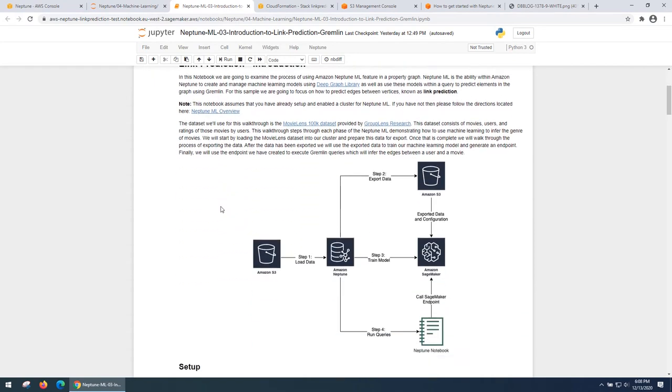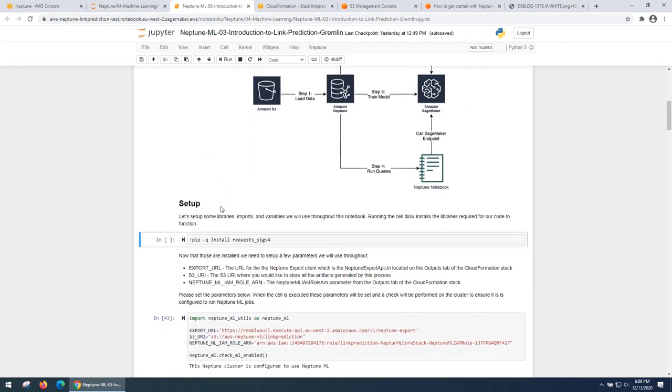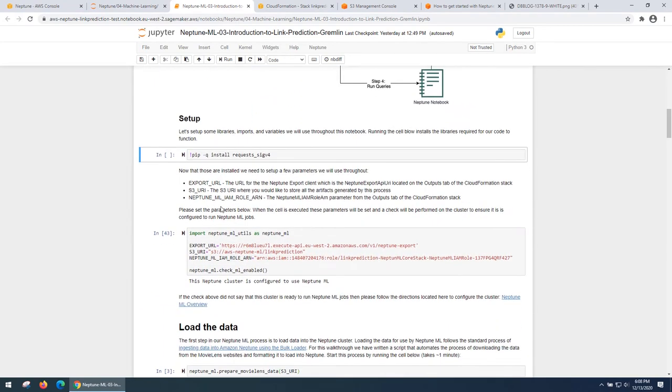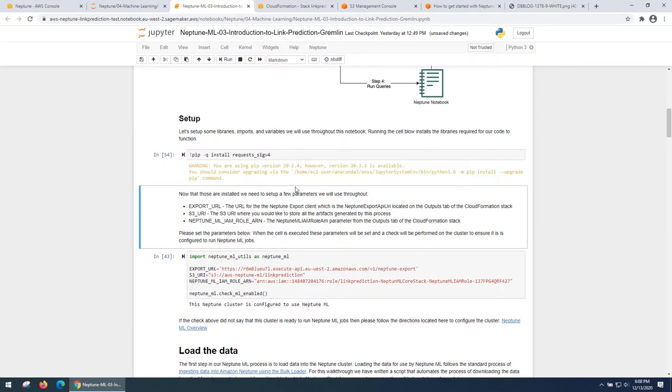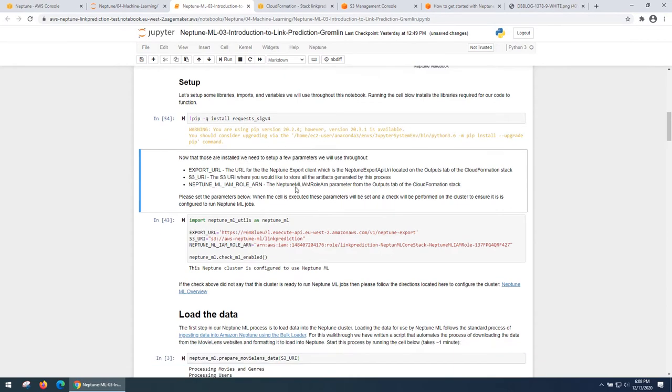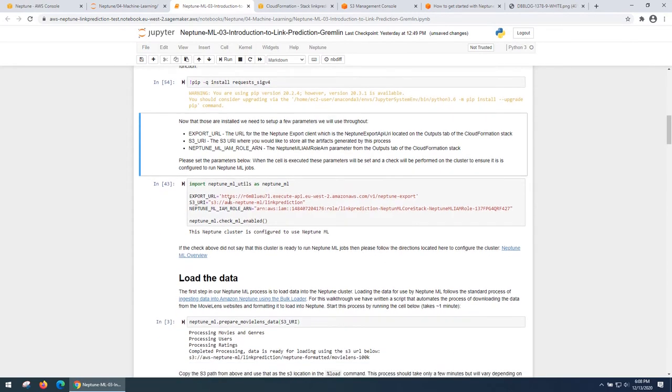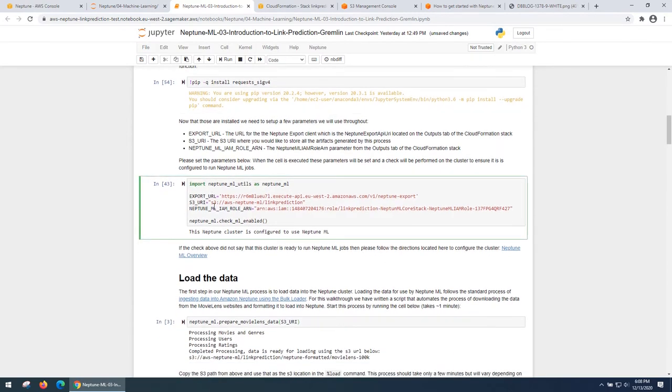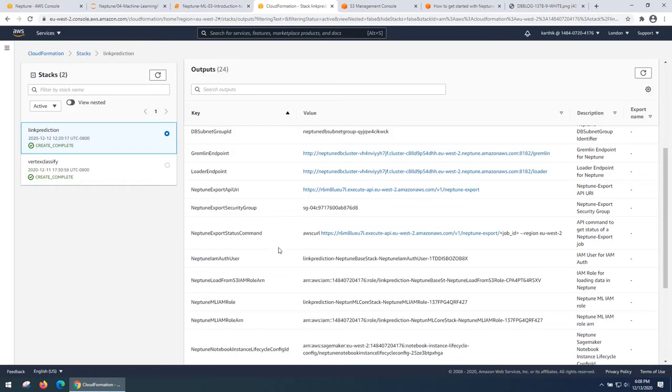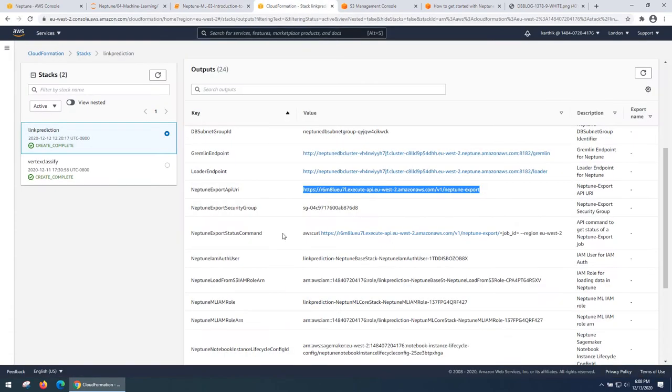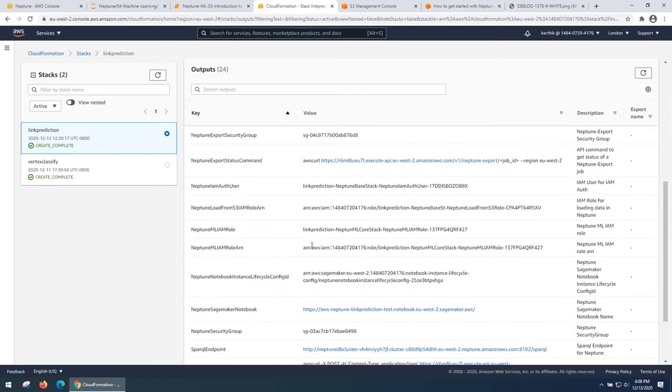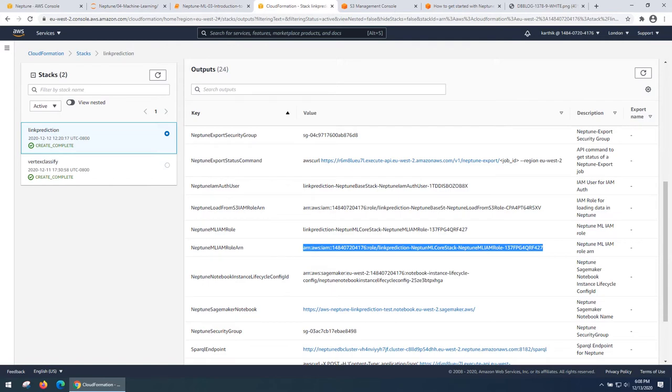I'm going to go to my Neptune workbook, which was created as part of this example. And this walks through a step by step process in the link prediction demo. The first is to run a SIGV4 client that is required to connect to the cluster. You then import and set a list of parameters and export URL that is listed in your cloud formation, S3 bucket where we would store intermediate results and the ML model, and the IAM role also present in the cloud formation script.